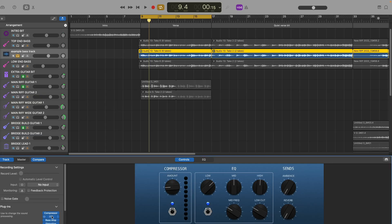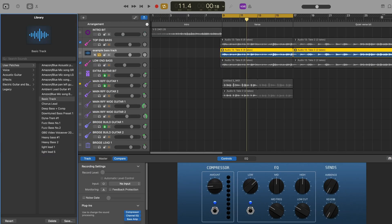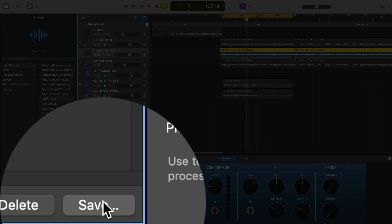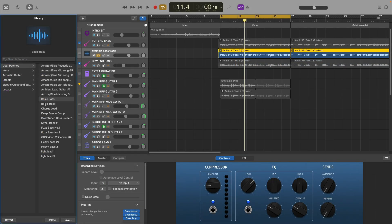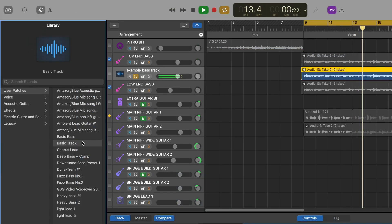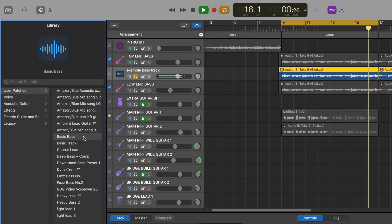Get your basic starting point mix set up the way you want, then in GarageBand's library window, select save at the bottom. Name your patch and from now on, when you want to load your basic bass mix starting point, just highlight the track you want to apply it to and select it from the user patches menu in the library window. Set up basic mix starting points for other core track types like vocals, guitars or drums and you'll seriously streamline your mixing workflow.